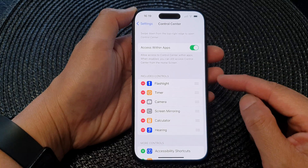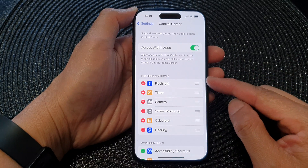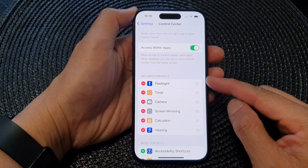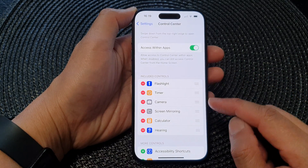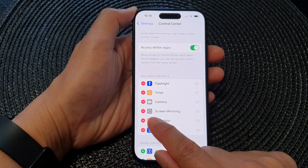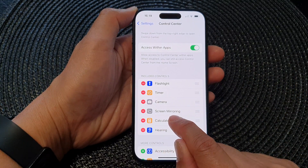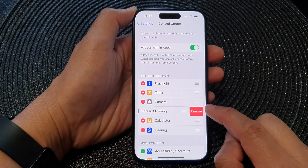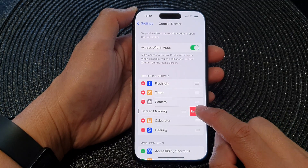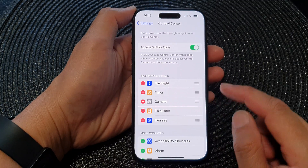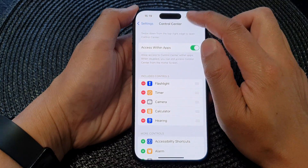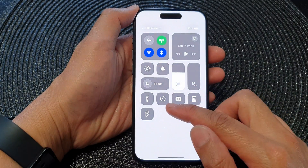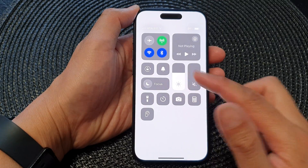In the Included Controls section, tap on the Screen Mirroring remove button, then tap Remove. This will remove Screen Mirroring from the Control Center.